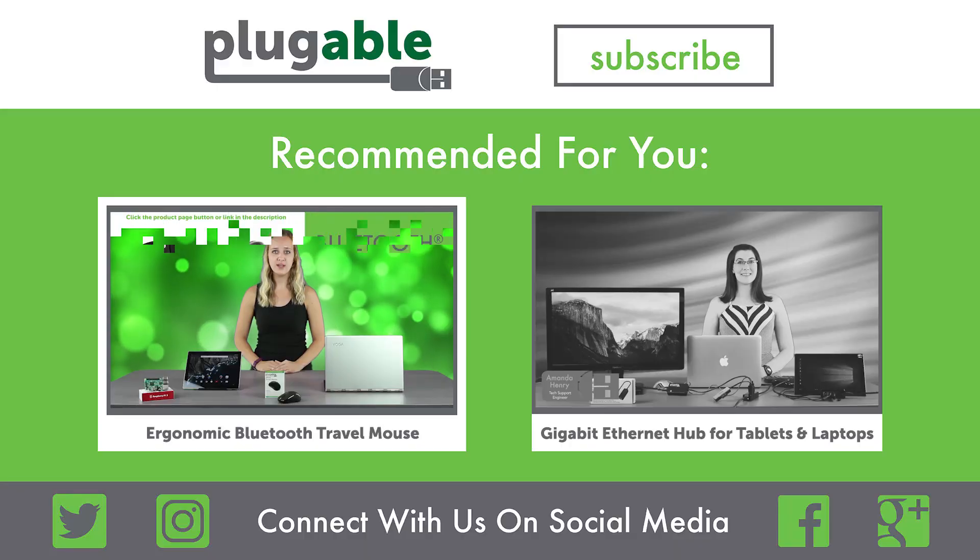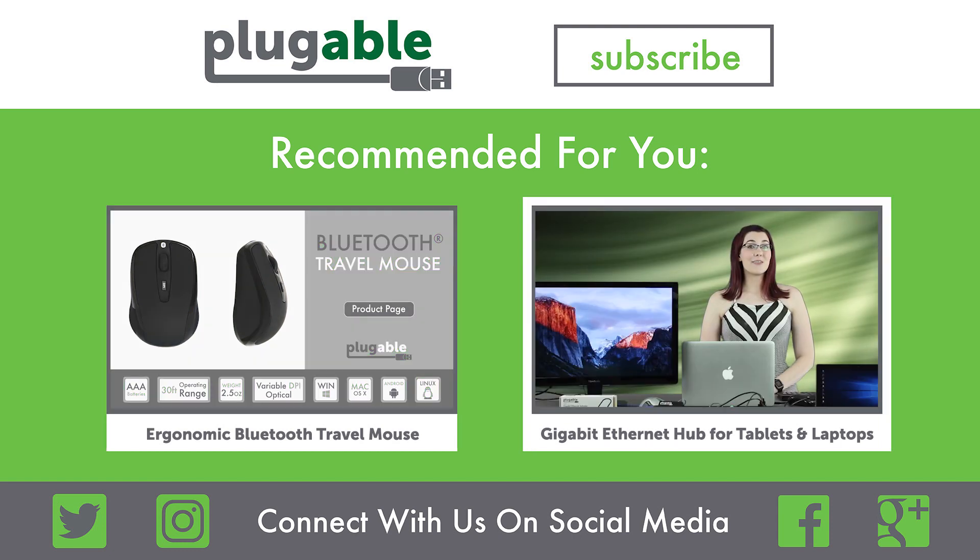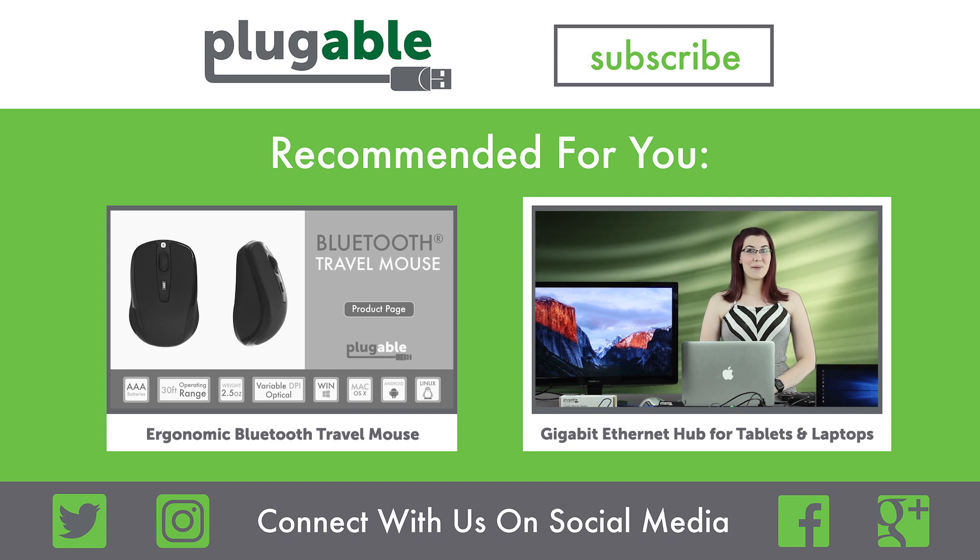The pluggable Bluetooth travel mouse will increase the productivity and comfort of your on-the-go computing experience without taking up any of your precious USB ports. Upgrade your laptop or tablet to wired gigabit Ethernet speeds by connecting it to our sleek and compact 3-port USB hub and network adapter.